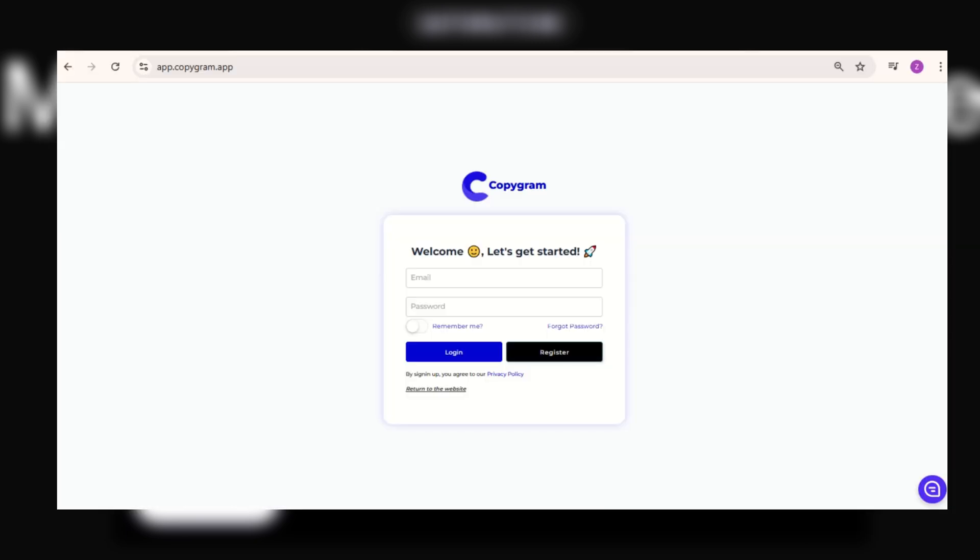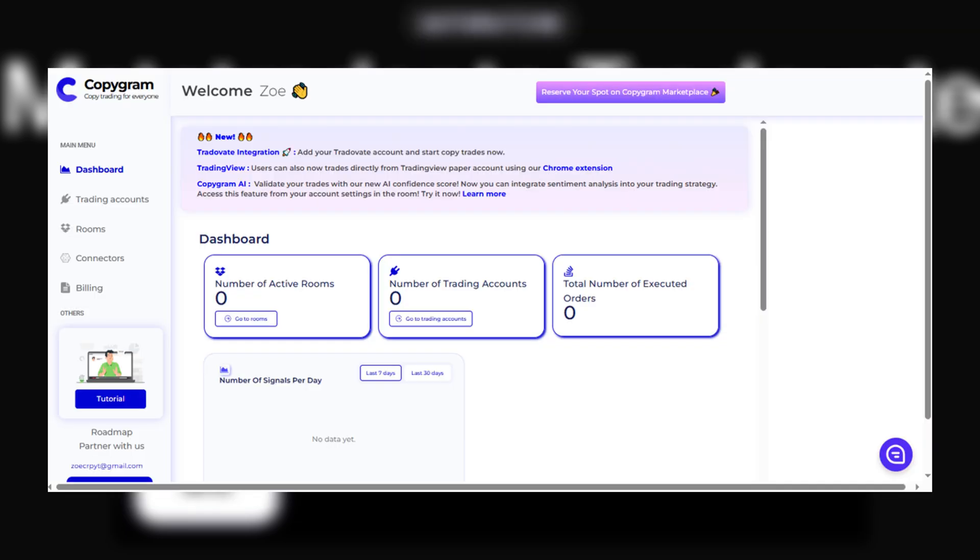First, go to app.copygram.app and register, following the prompts. Once you're in, head over to the sidebar and click on Trading Accounts.